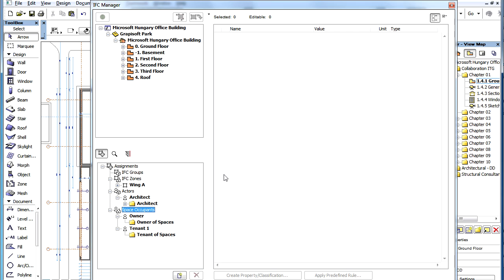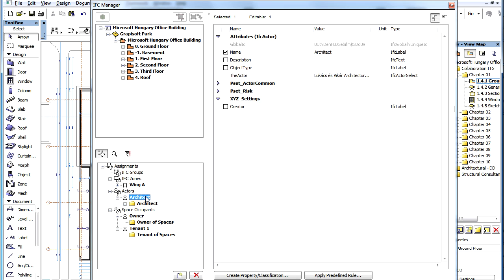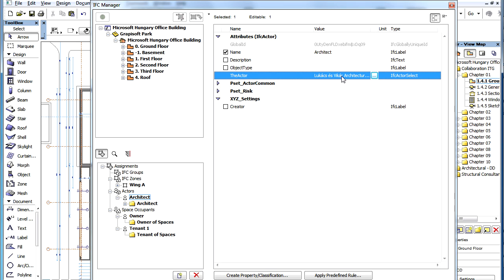An Actor in IFC is any kind of person or organization that has something to do, or is performing some action on the project during its entire life cycle. The most common Actors that immediately come to mind are Client, Architect, Structural Engineer, etc.